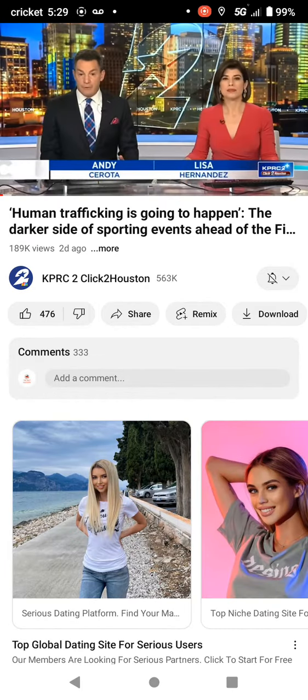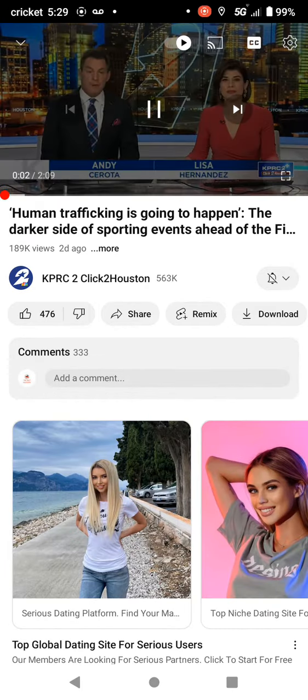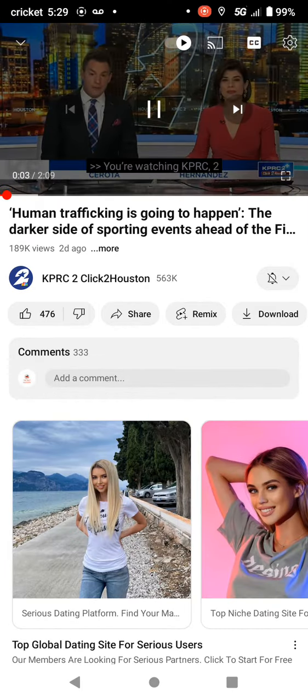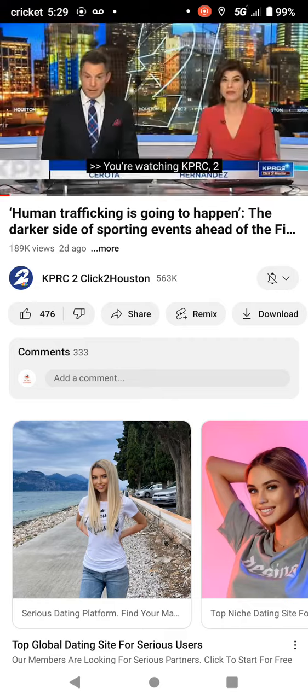With hundreds of thousands of fans expected in the Bayou City through Monday during the Final Four, advocates and law enforcement are gearing up for a much darker event. KPRC2 investigator Mario Diaz takes us into the underworld dealing with human and sex trafficking.